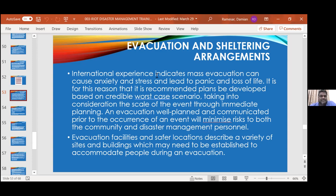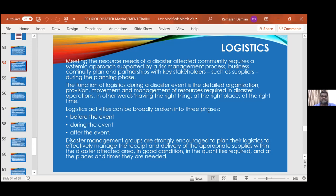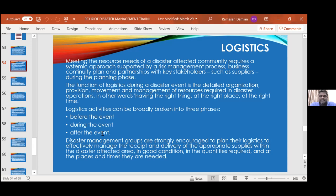Evacuation facilities and safer locations are many and varied, but these have to be planned for, built, and supplied before the event so that you could tell people where they need to go. Moving on now to logistics — before the event, during the event, and after the event. This is where, if you're a little bit OCD, your skills would be needed, because some of the best logistics managers are those with a stickler for detail.